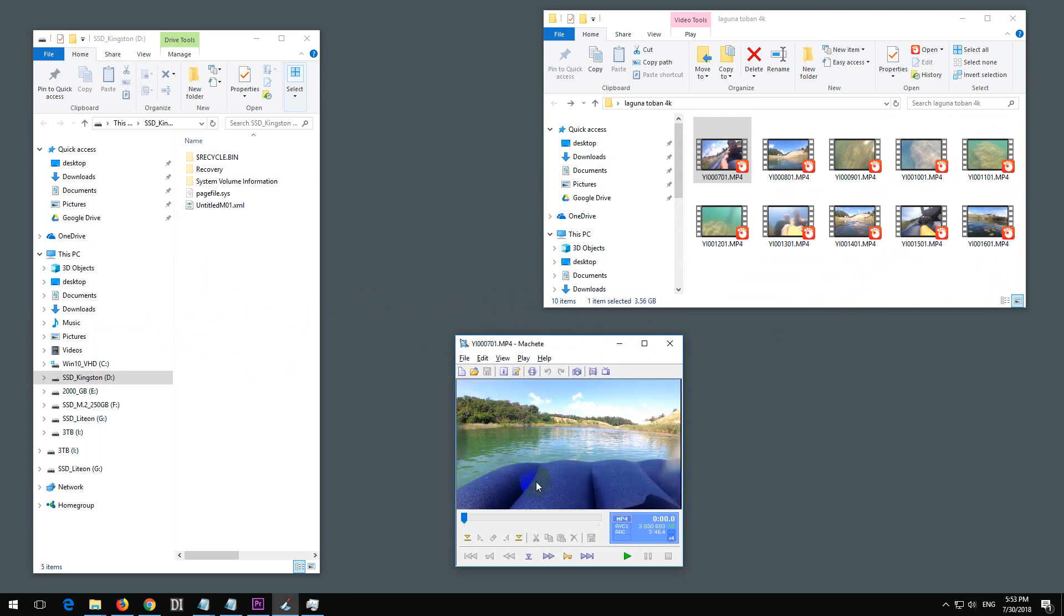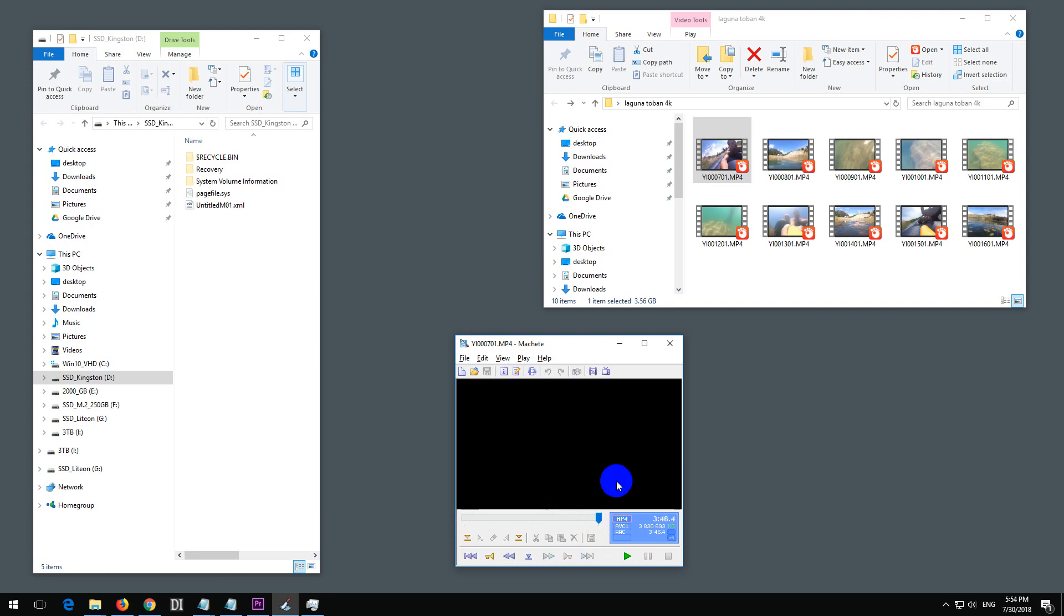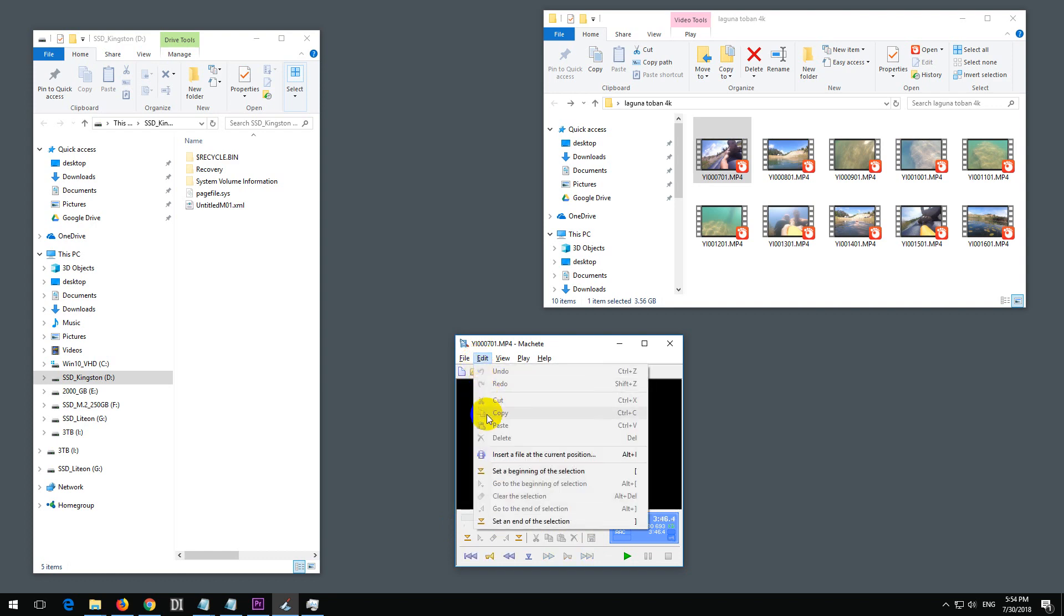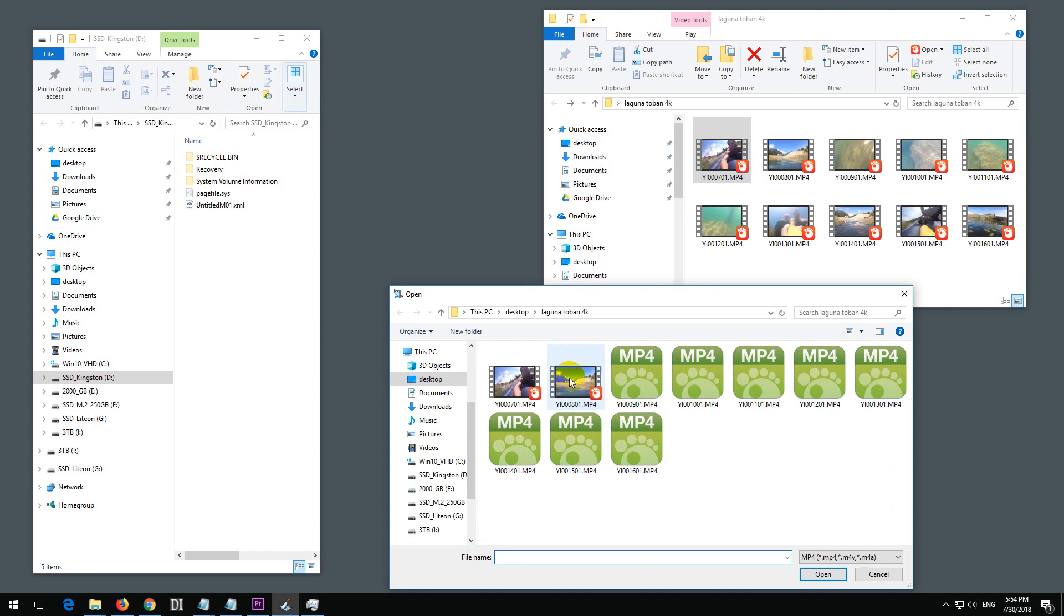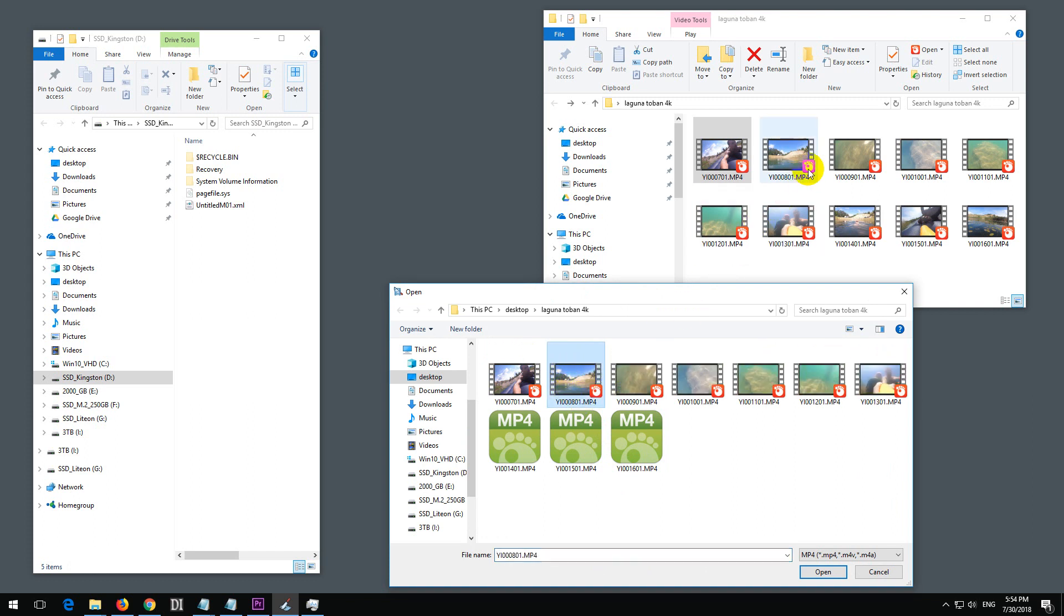Now let's use the End key on the keyboard to set the cursor to the end of the clip. Press End. Now go to Edit and Insert File at Current Position—Alt+I is the hotkey. Select the second clip.